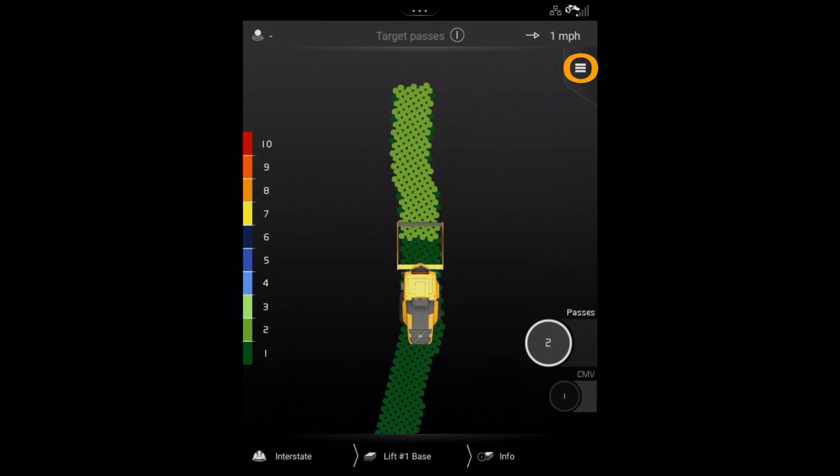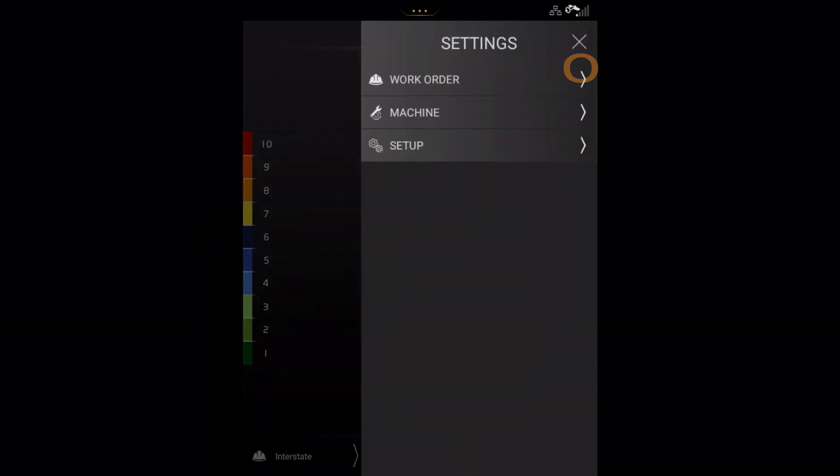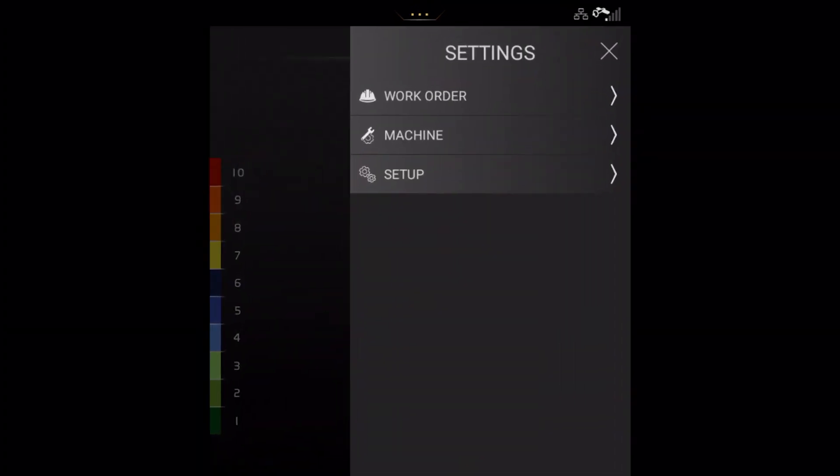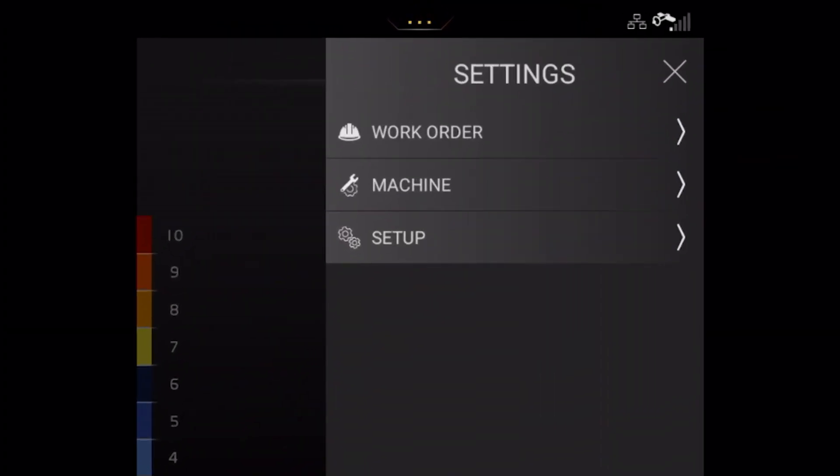By pressing here, we come to the settings menu. Here we can see the main menu for changing work orders, as covered earlier, machine information and general settings.